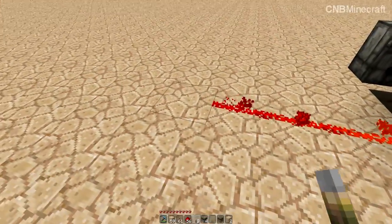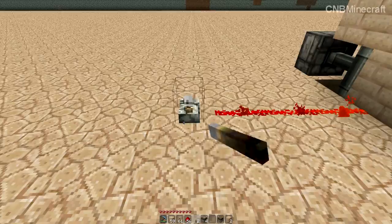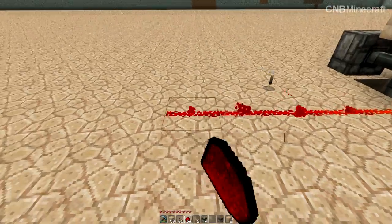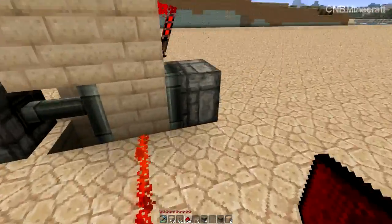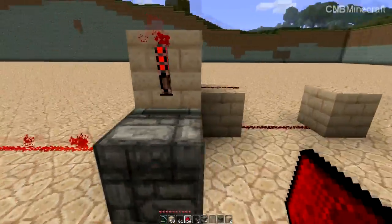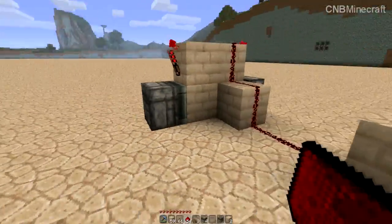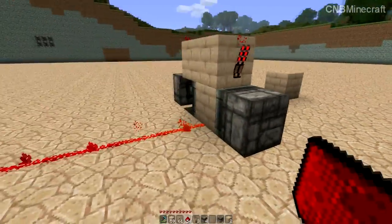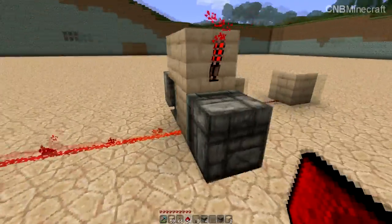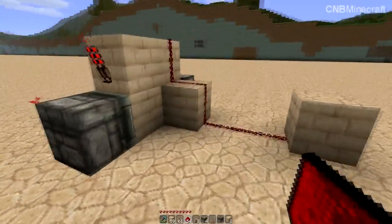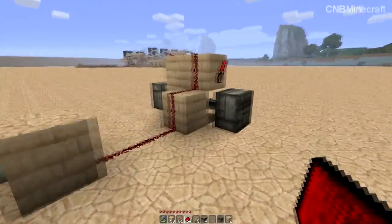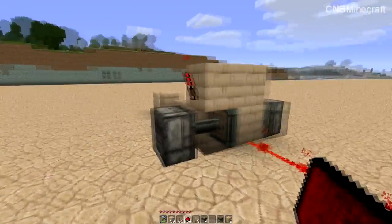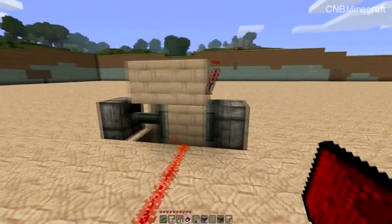Coming off here like that. Super useful — super useful in binary counter clocks and all sorts of stuff like that. I'll do some uses for these gates in a bit.